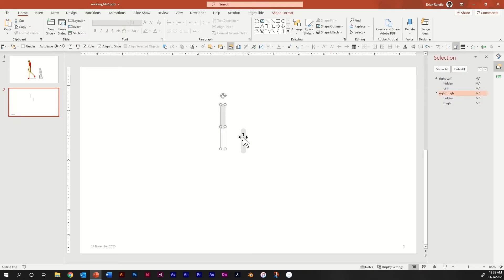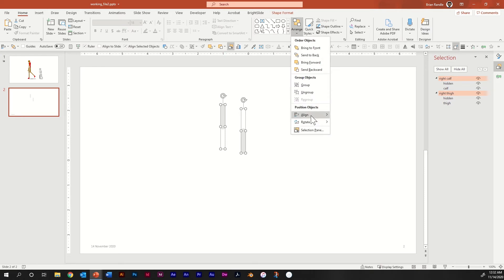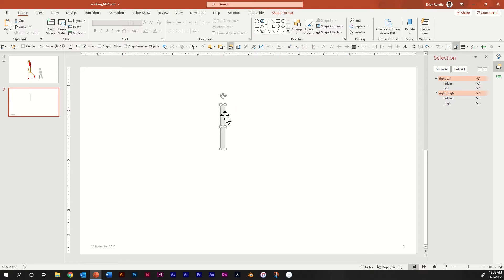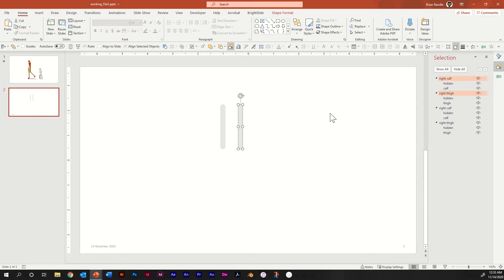Select both items, go to Arrange > Align > Align Left, then Arrange > Align > Align Top. Now hold down Control, click, hold, and drag to create your second leg. Go in and rename it: change Right Calf to Left Calf, and change Right Thigh to Left Thigh.